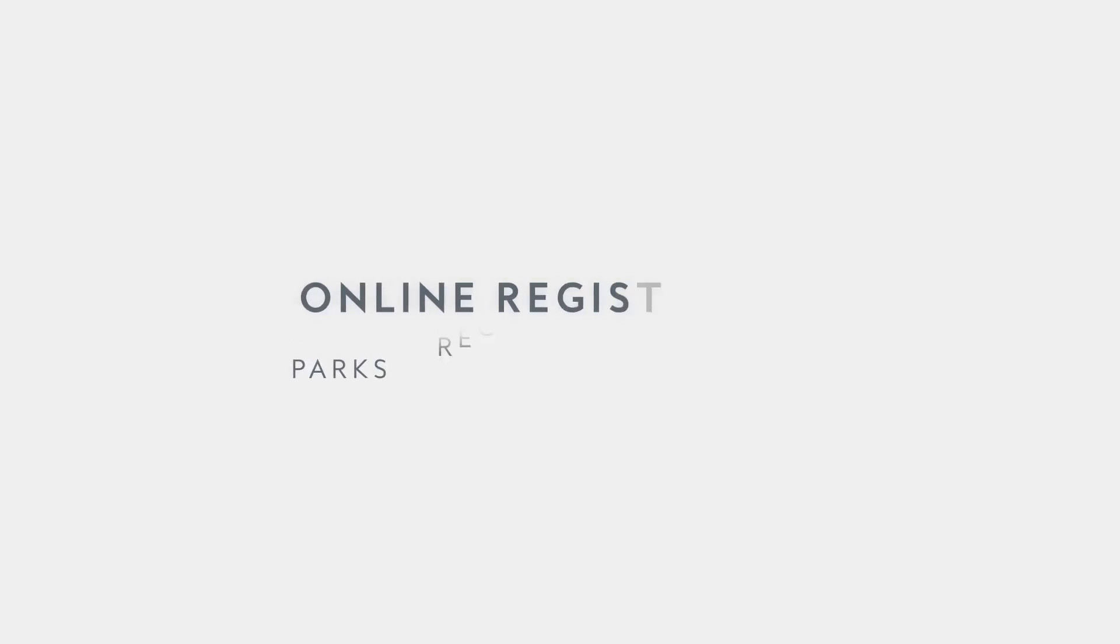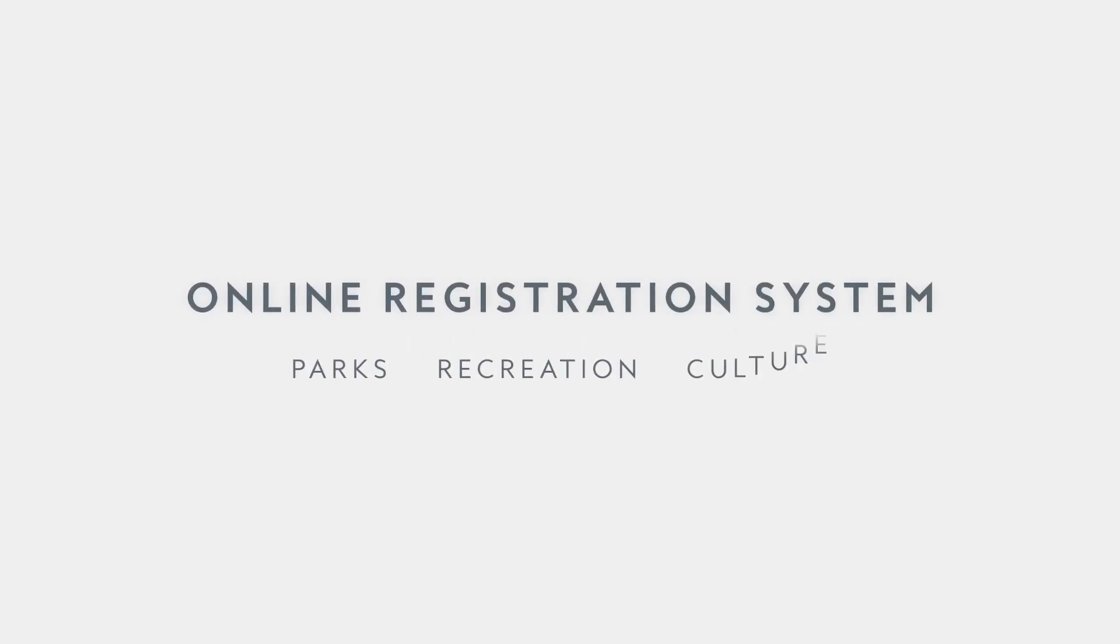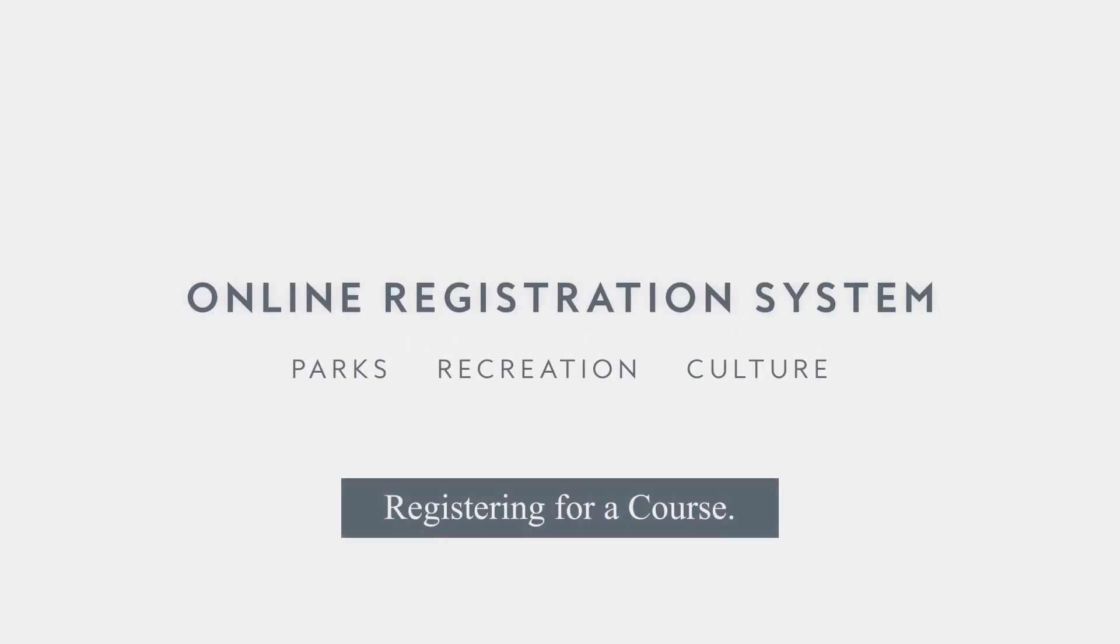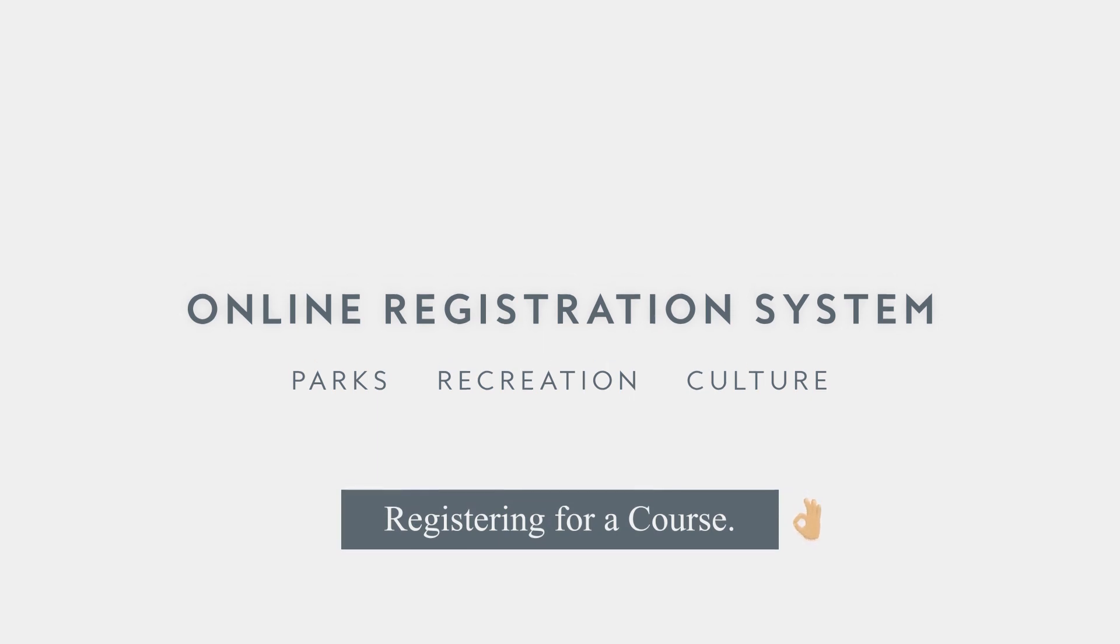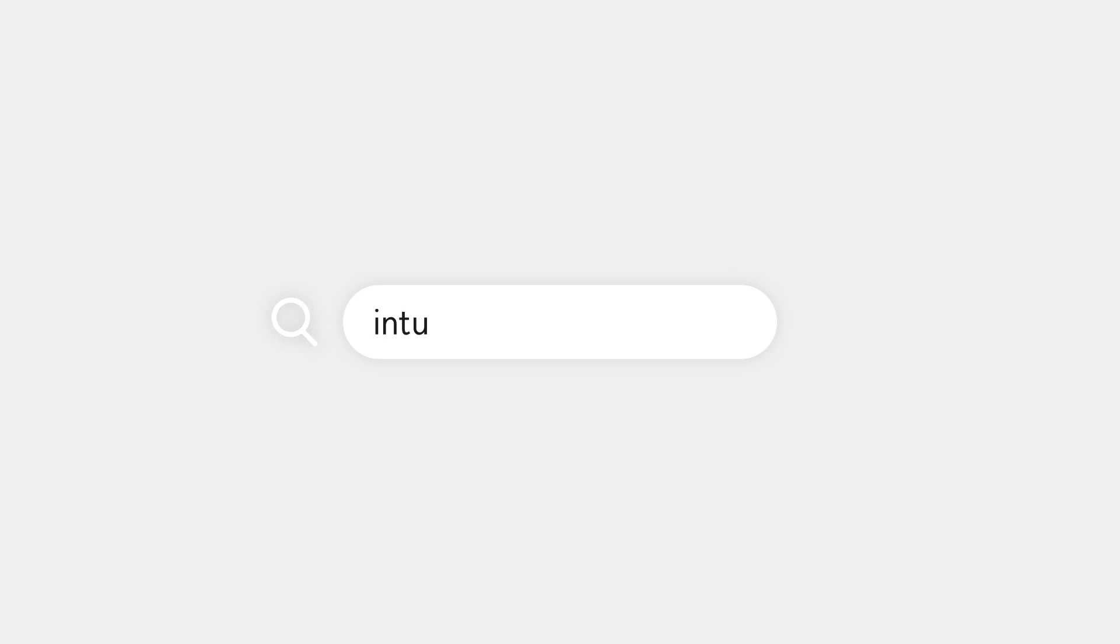Registering for parks, recreation, or culture programs using our new user-friendly online registration system is easier than ever. Searching for programs is more intuitive with more ways to streamline your search. Let's begin.